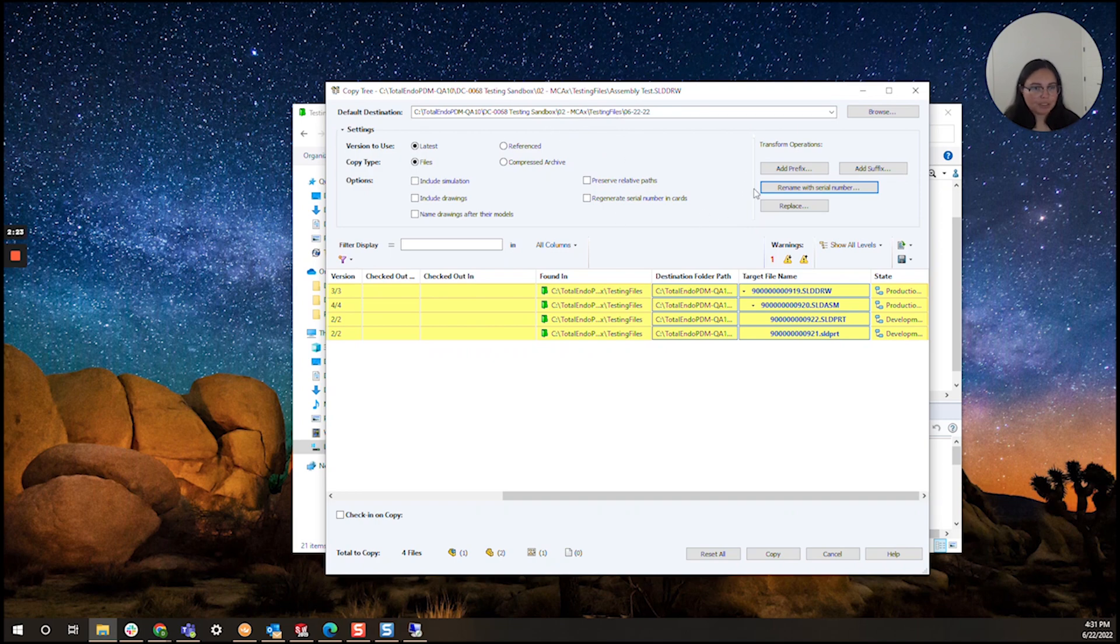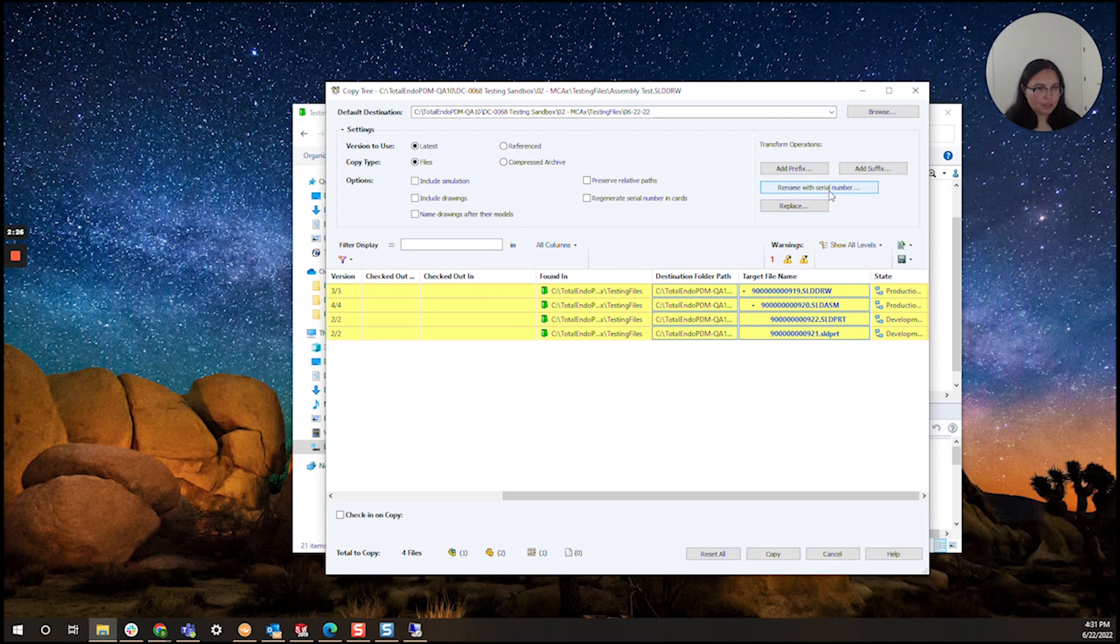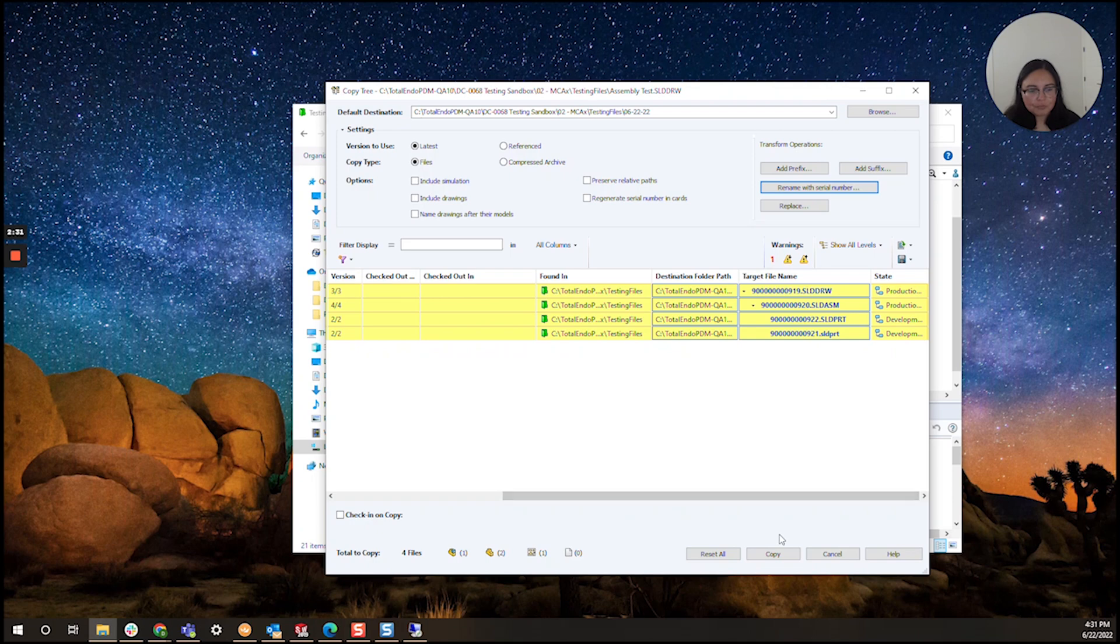Under transform operations I did click on rename a serial number just so I could generate those brand new serial numbers for all of my files. Now here at the bottom I'm going to proceed and click copy.